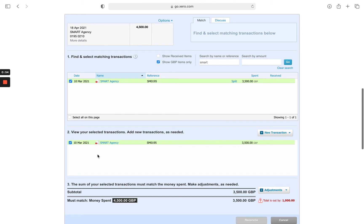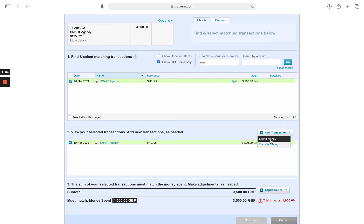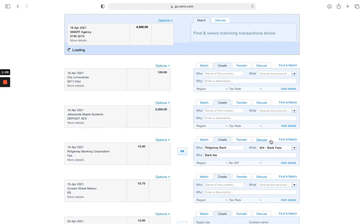Scroll down to option two, new transaction. I'm going to reconcile the extra £1,000 as a spend money.